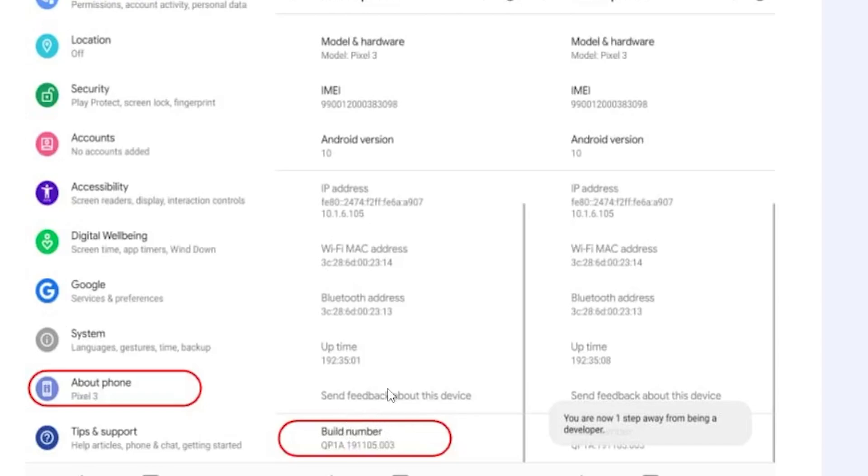Once it's enabled, go back to your settings. On About Phone, scroll down - just below About Phone you'll see developer options, either below or above About Phone.